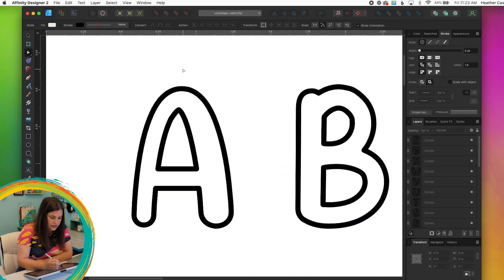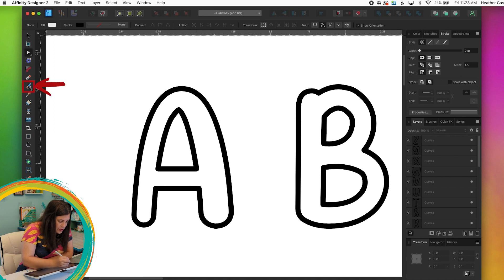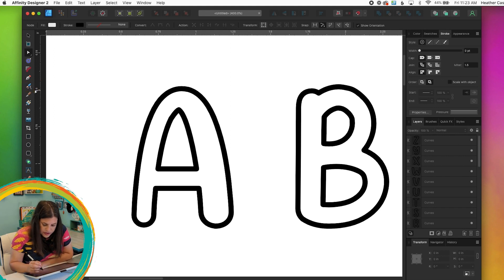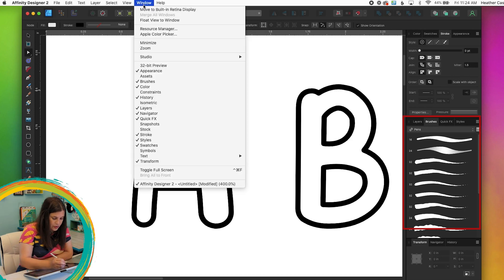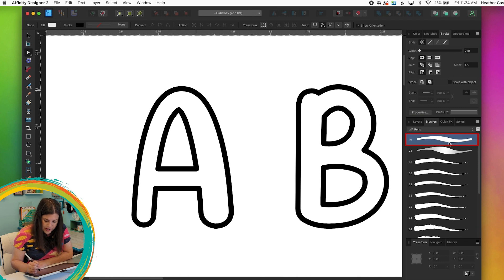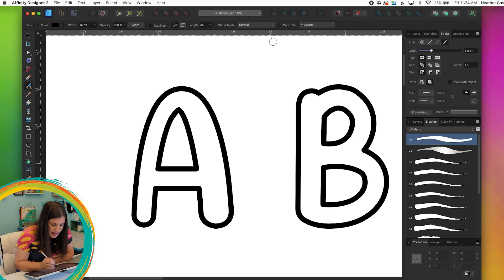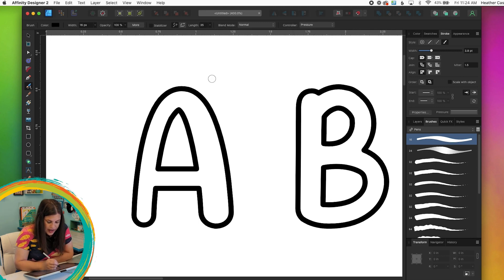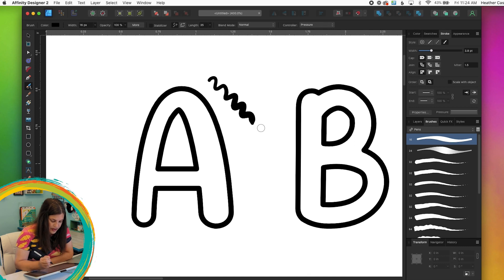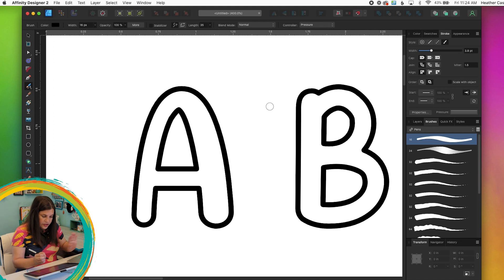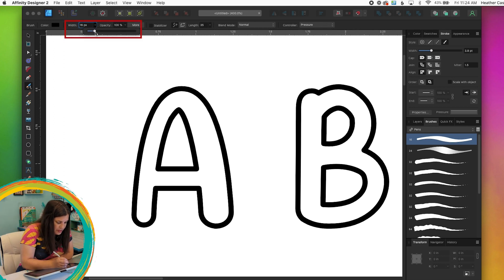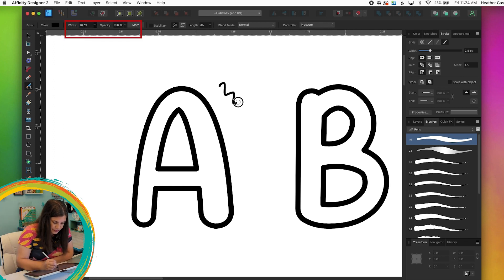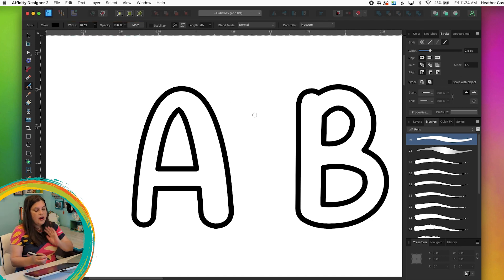So I'm going to move over to the letter A and now I can start drawing. So I'm going to grab my brush tool and I'm just going to pick the most basic brush so this is the solid pen with pressure and I'm going to make sure that I have pressure selected here for controller and if I test it out I can see that it's skinny and then gets thick. That's a little too thick for me though so I'm just going to make it a little bit thinner up here and that looks good. So now I can start drawing my design.